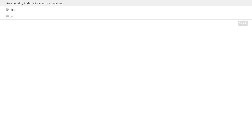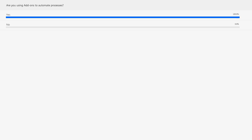I have another poll: are you using add-ons to automate processes? Google has what are called add-ons — we're going to talk about them in just a second. Are you using add-ons to automate any processes for your daily job? It looks like some people are already using add-ons — that is awesome. Hopefully we'll talk about some different ways you can use add-ons today.